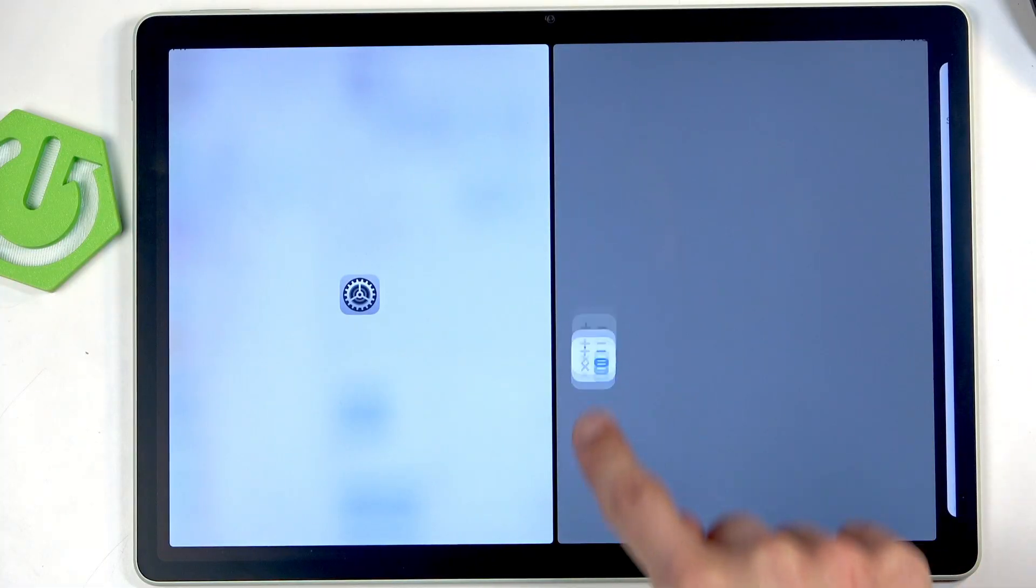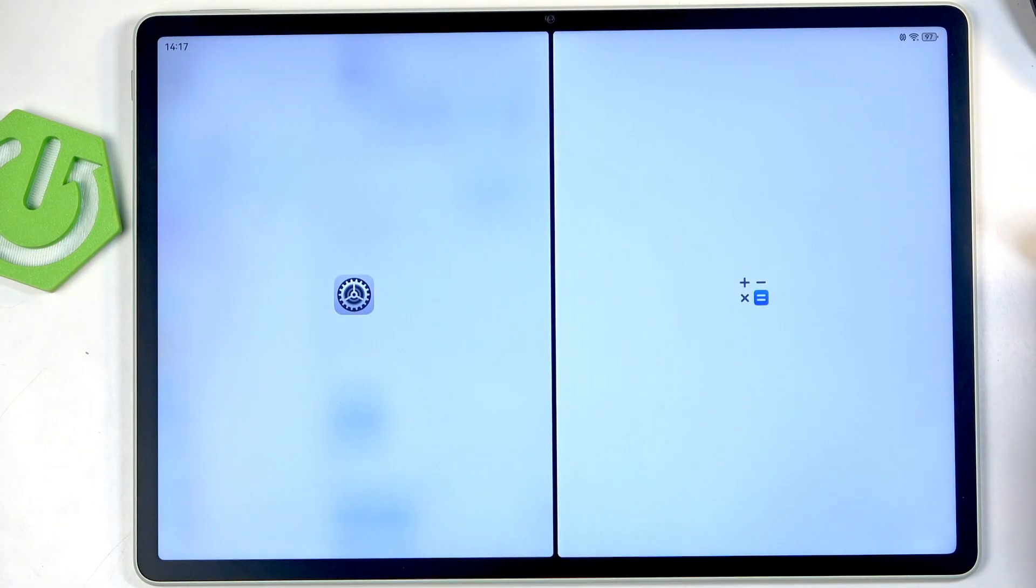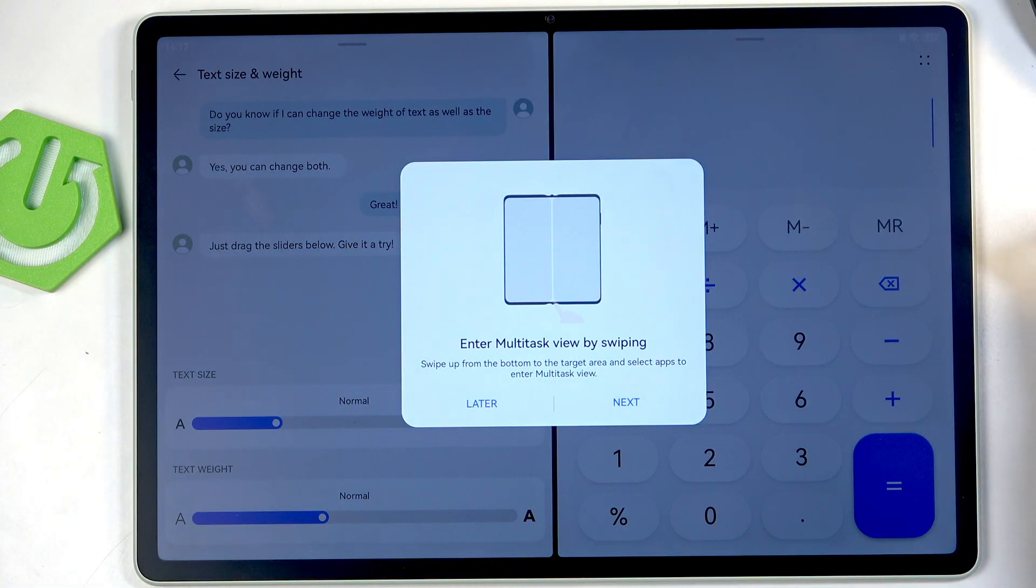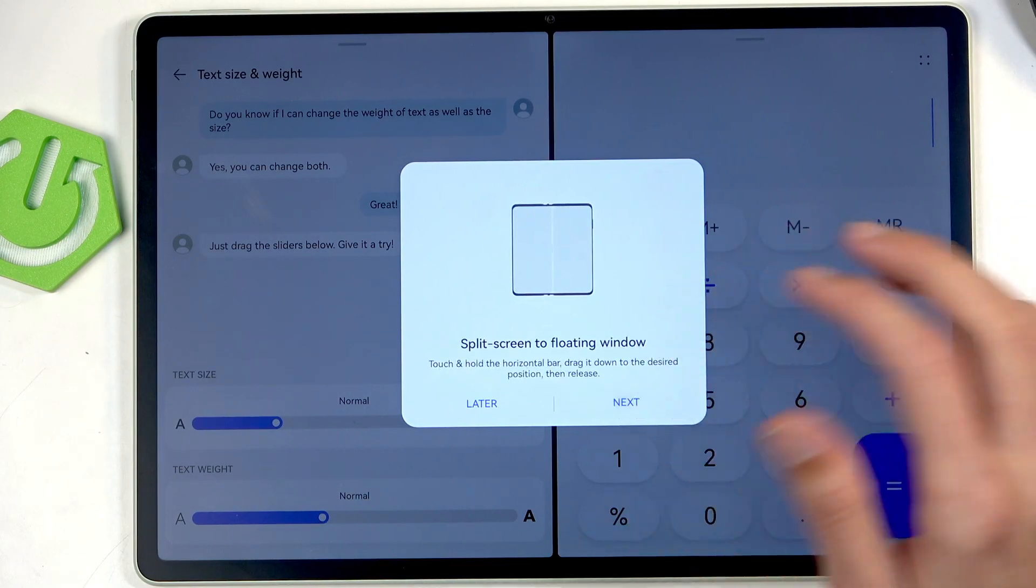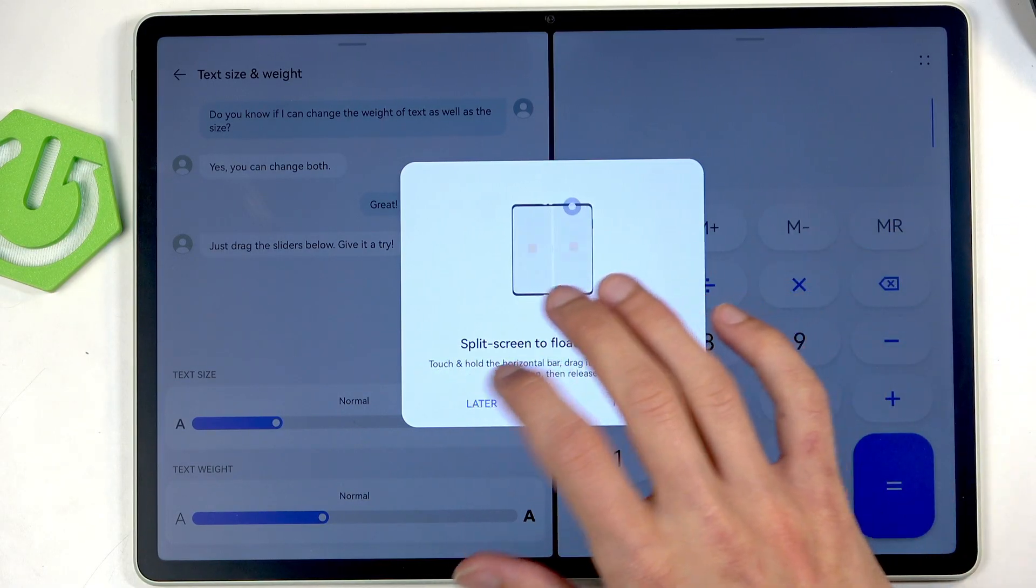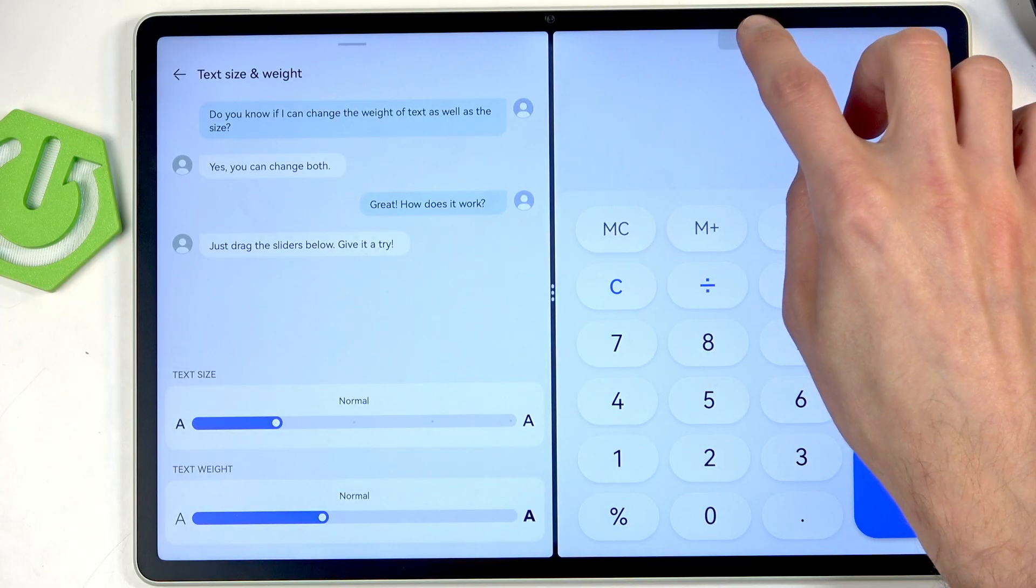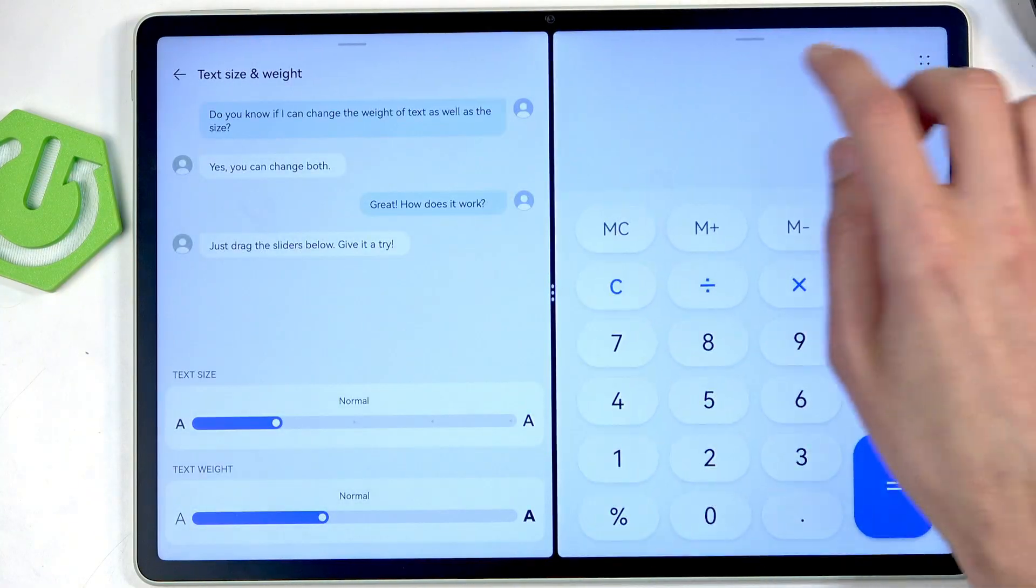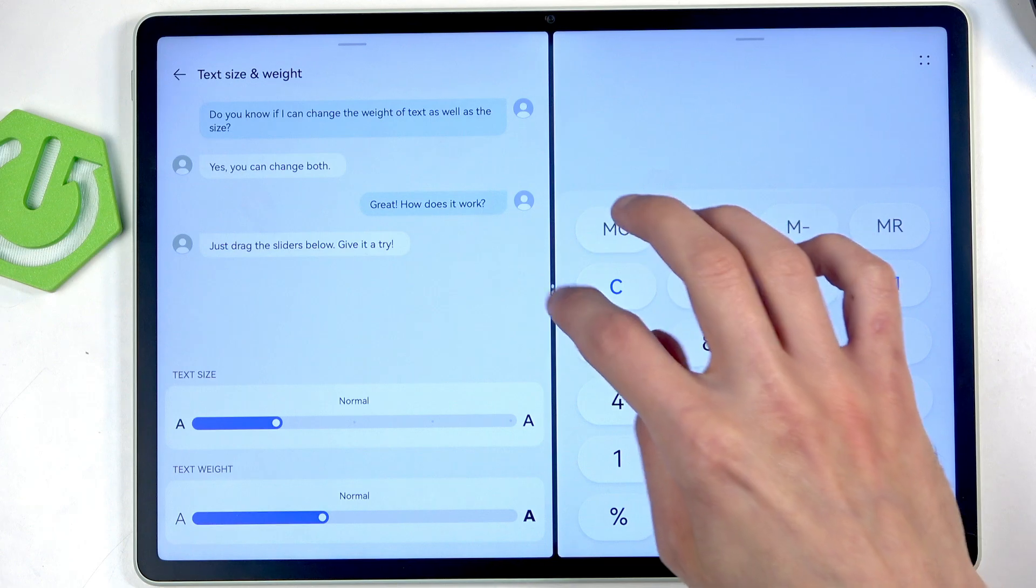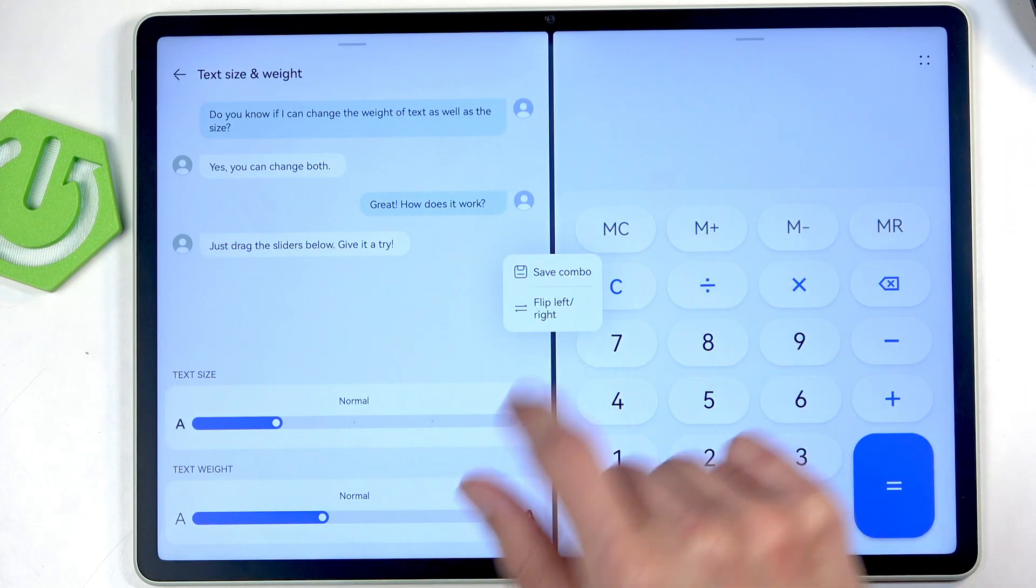This allows you to for instance grab applications, split screen them. And I believe we... no we don't have the option to do a pop-up view unfortunately.